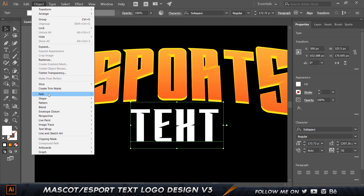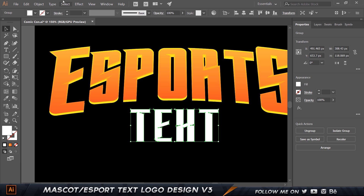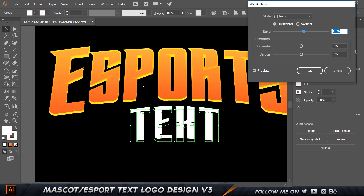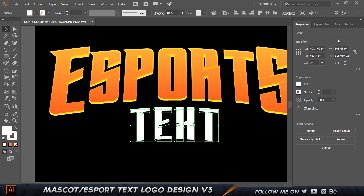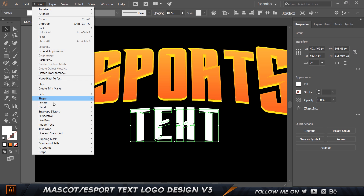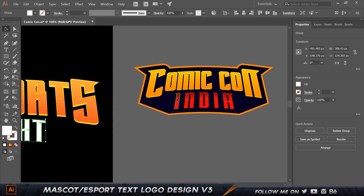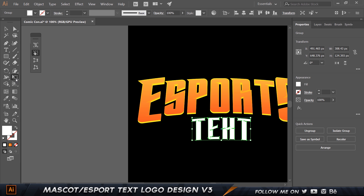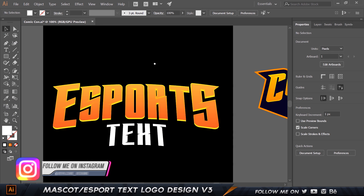I'll go to Object > Expand, then go to Effect > Warp > Arch. I'll reduce the bend down to about 7 or 8, click OK, then go to Object > Expand Appearance. This text also has the perspective slant, so I'll select it, come to the Perspective Distort tool, and adjust the corners to give it the same perspective effect.